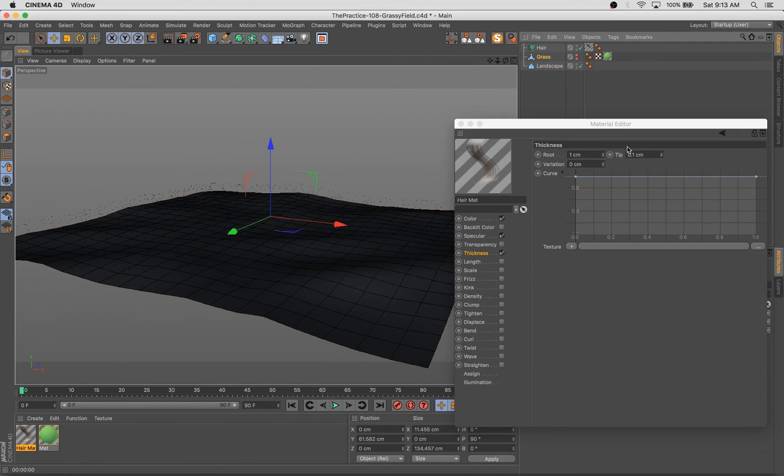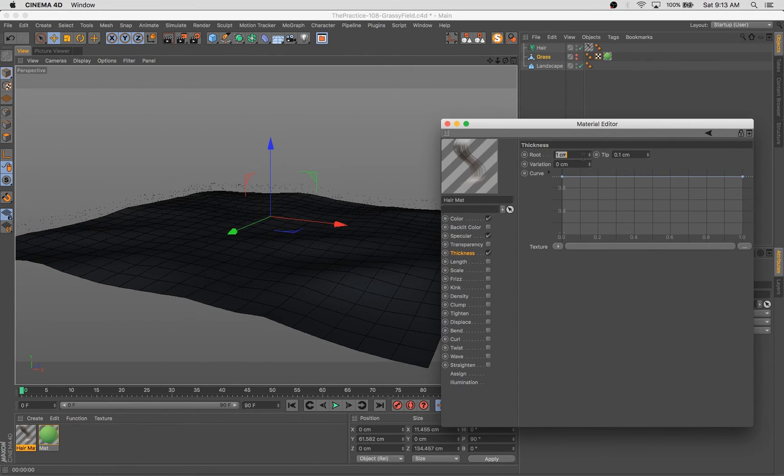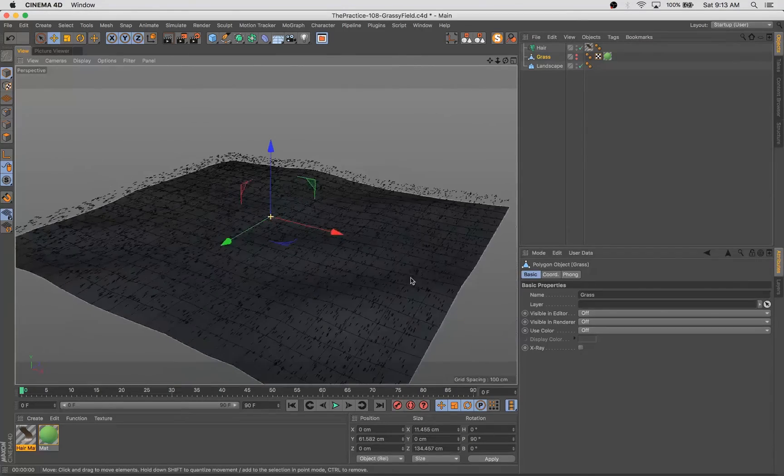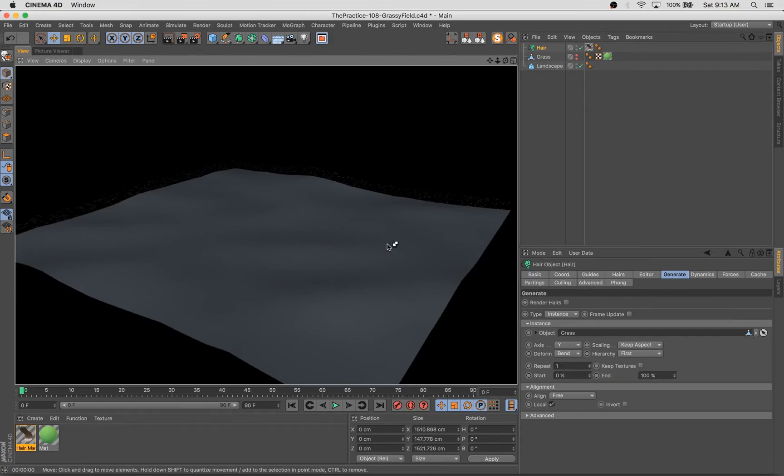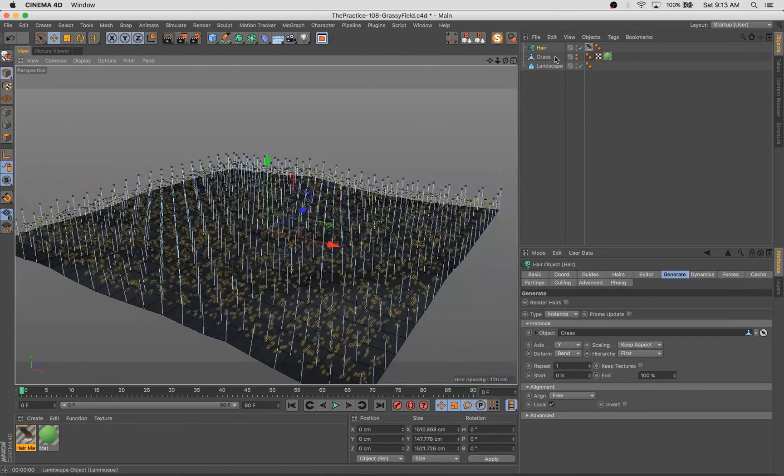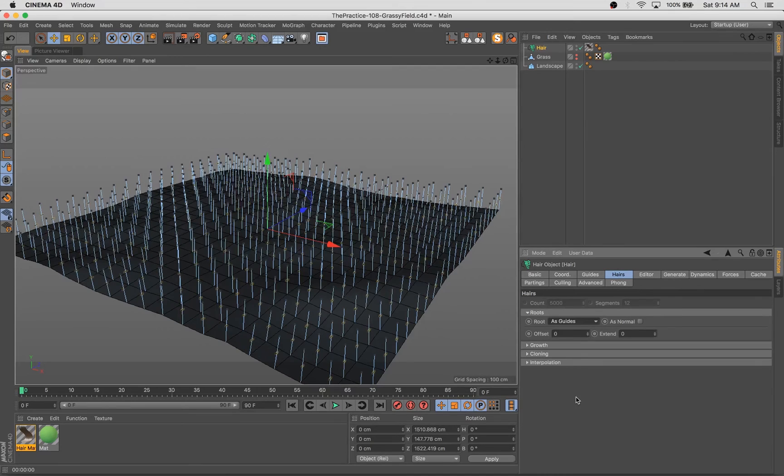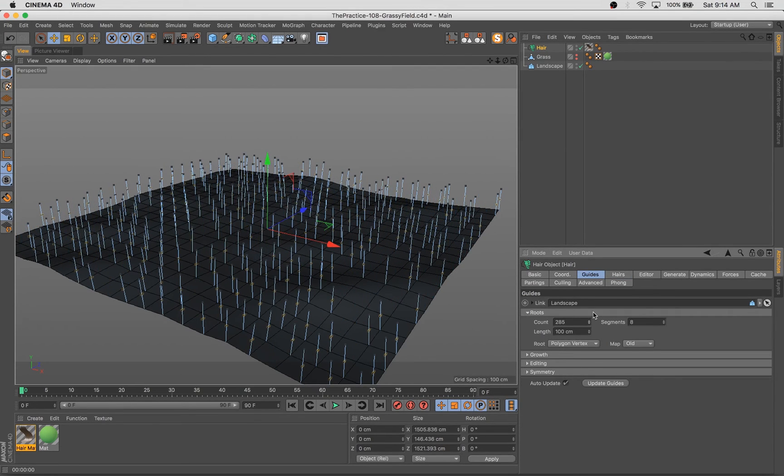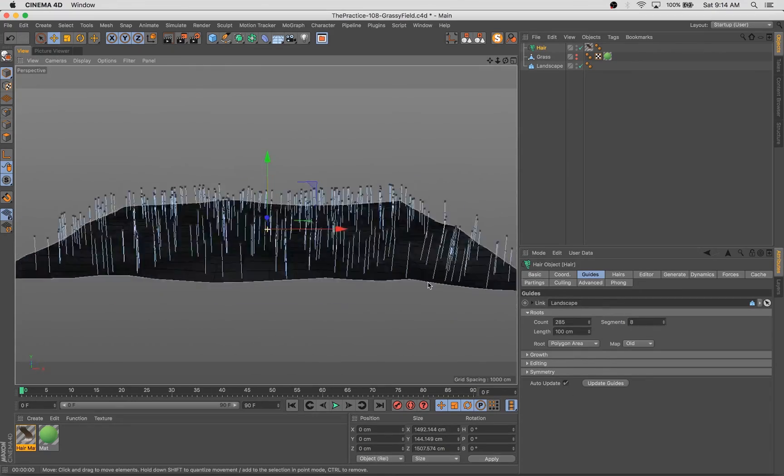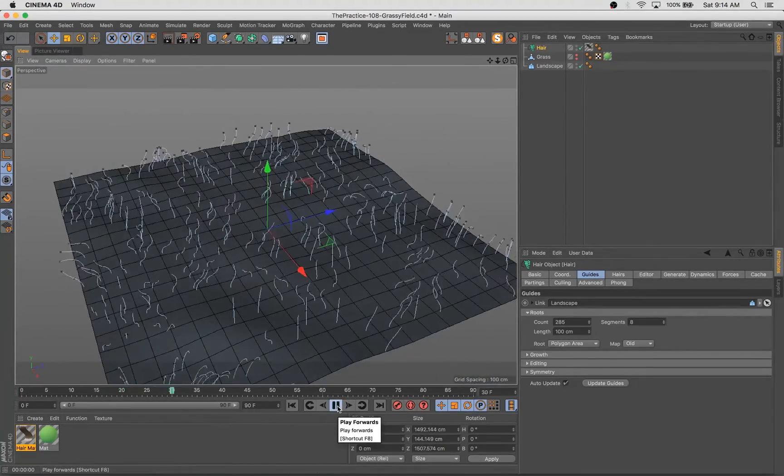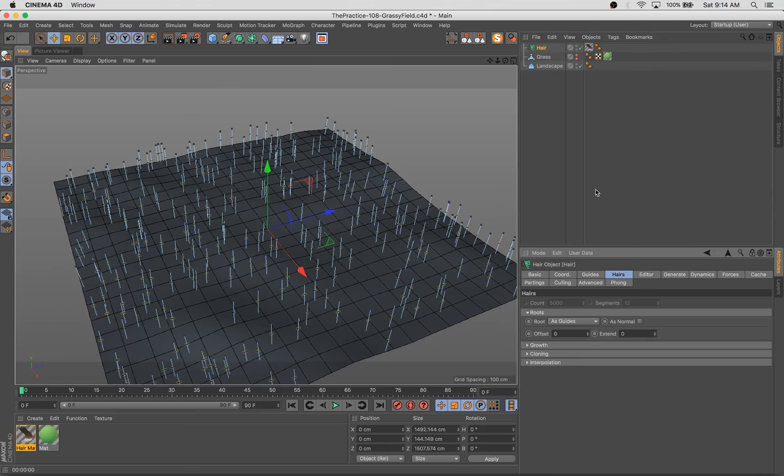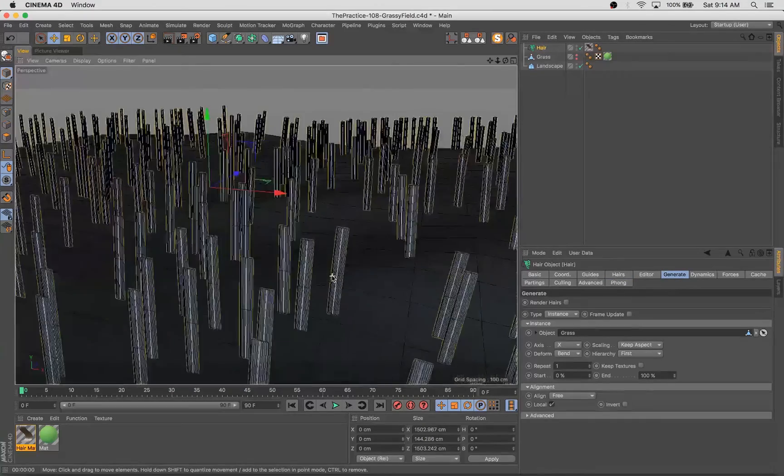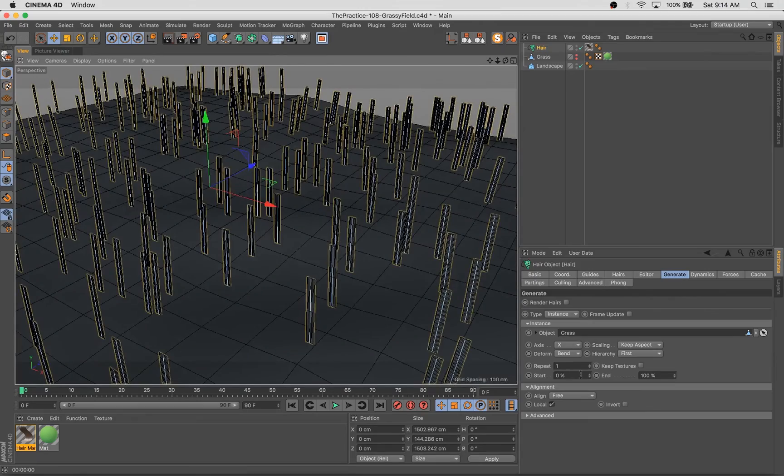So you have to go into the hair material that's automatically generated when you generate those hairs and turn up the thickness to match what you want the thickness of your geometry to be. And what I did was I just matched the thickness of the actual grass geometry itself. And then I had to change the orientation a little bit of the hairs to get them right.